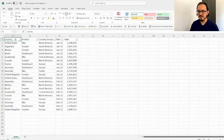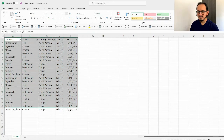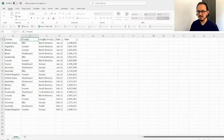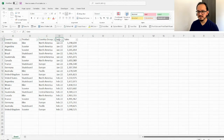I have this data set here from cell A1 to cell E21, and as you can see I have a list of countries, products, country group, the date, and I have the sales amount.